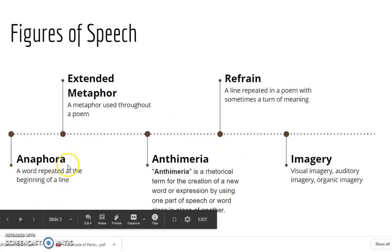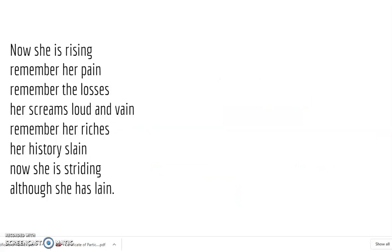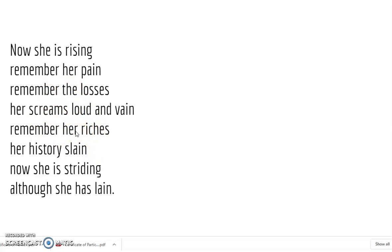Then we have the anaphora — a word or phrase repeated at the beginning of the line. When we go to the last stanza, we find that the word 'remember' is repeated again and again: 'Remember her pain, remember the losses, remember her riches.' The word 'remember' figures as an example of anaphora. It is generally employed to reinforce a sense of meaning, and in this particular case, it is used to enhance the technique of memorialization, as Maya Angelou wants to highlight the trauma that she went through.